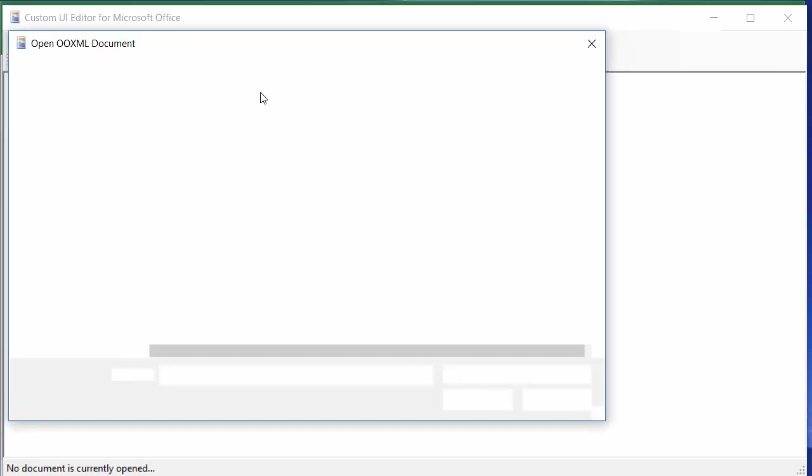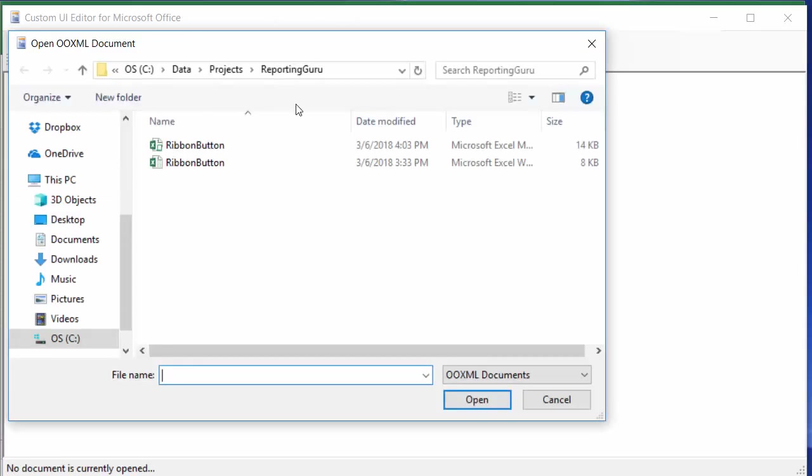The first thing I'm going to do is open my macro-enabled workbook that you just saw there. It's called ribbon button and I'm going to open that.